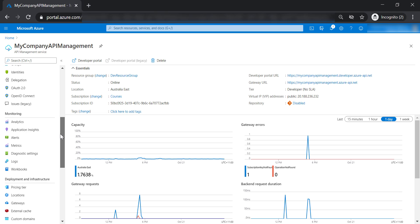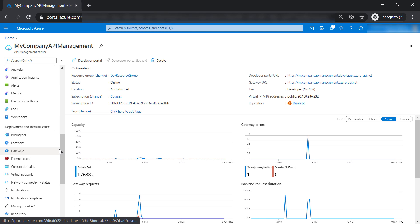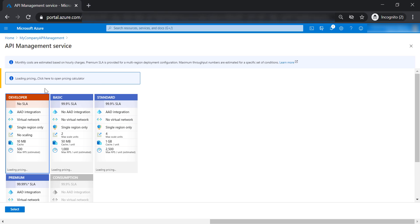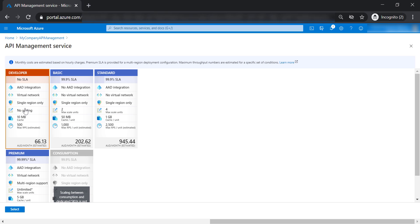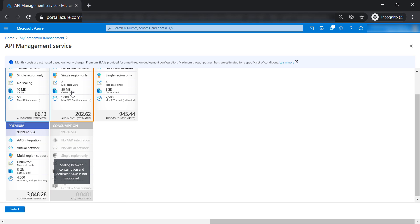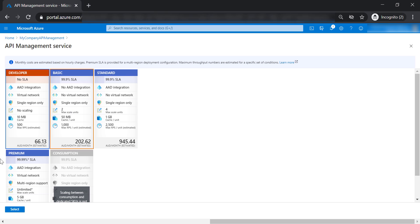Now let's talk about the API management infrastructure. Let's go to the pricing tier one more time. As you can see here, the developer tier provides no scaling for extra units for API management. However, when you go to the other tiers, you can scale your API management to multiple instances according to your tier.